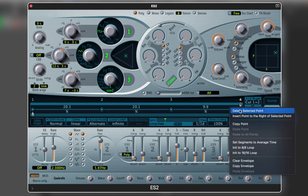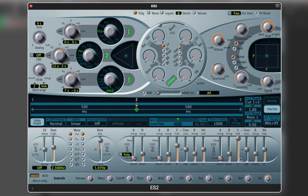Next I want to show you one more example. This time the vector envelope will be used to shape a percussive sound. I'm going to use one sine wave oscillator and assign the XY pad to pitch and filter. Let's see what I can make with that.